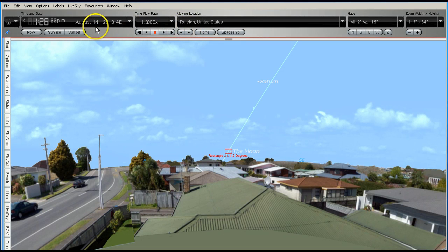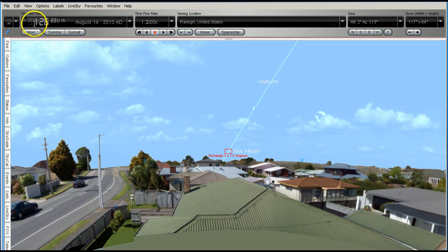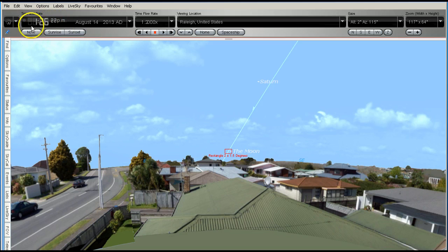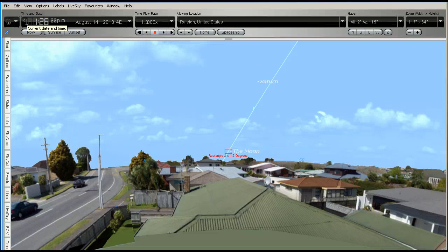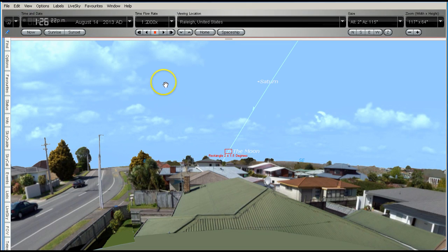This is the 14th of August 2013, set at 1:26 PM local standard time. I have not set this to daylight saving time, if that's the case currently.